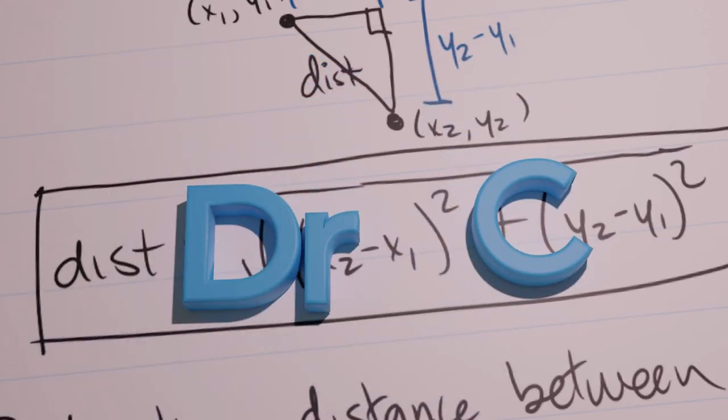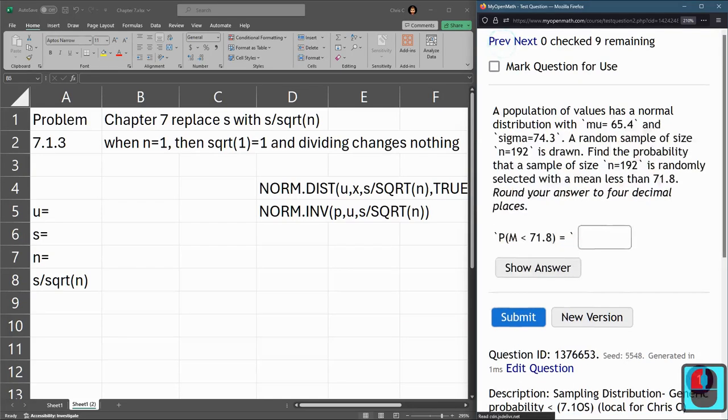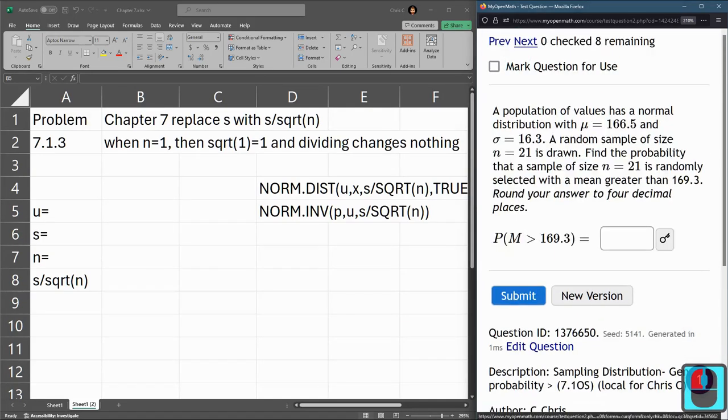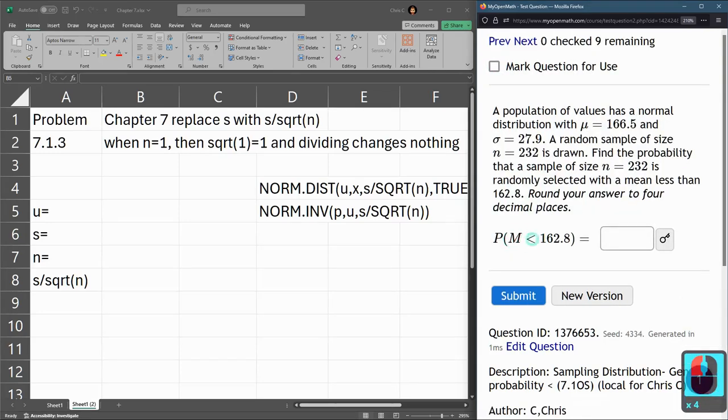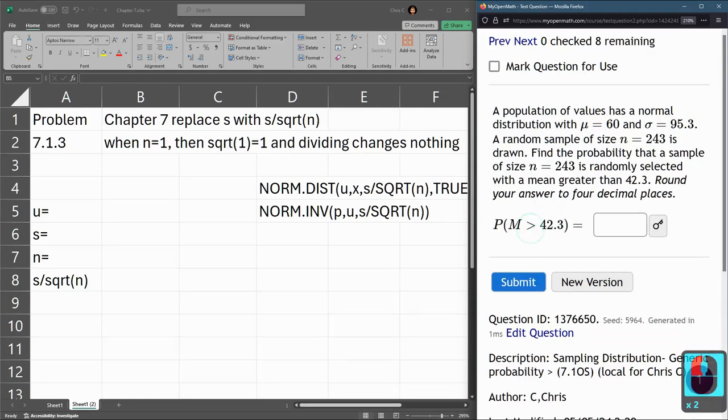We're looking at 7.1.3. This problem is just like 7.1.2, except there's one small difference, and it occurs down in the probability. Now look at this: 7.1.2 has the less than sign. 7.1.3 flips it to a greater than.